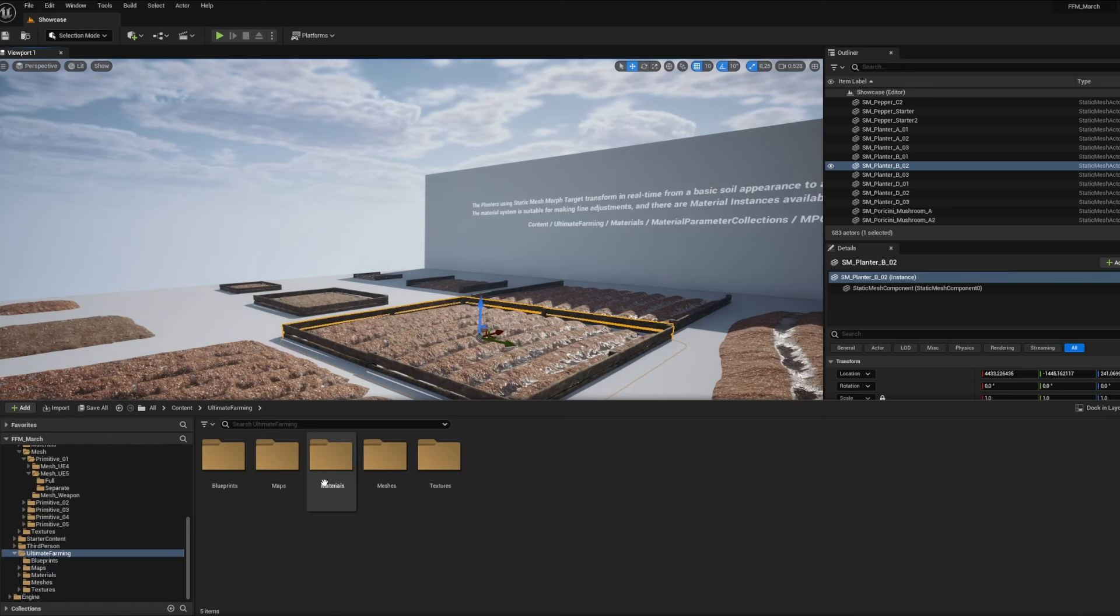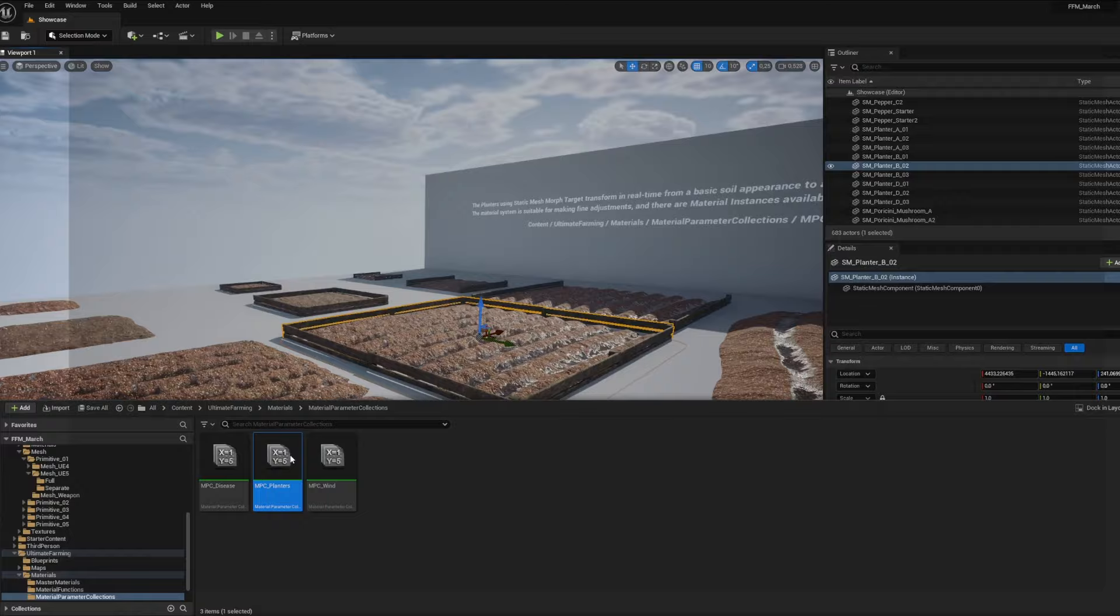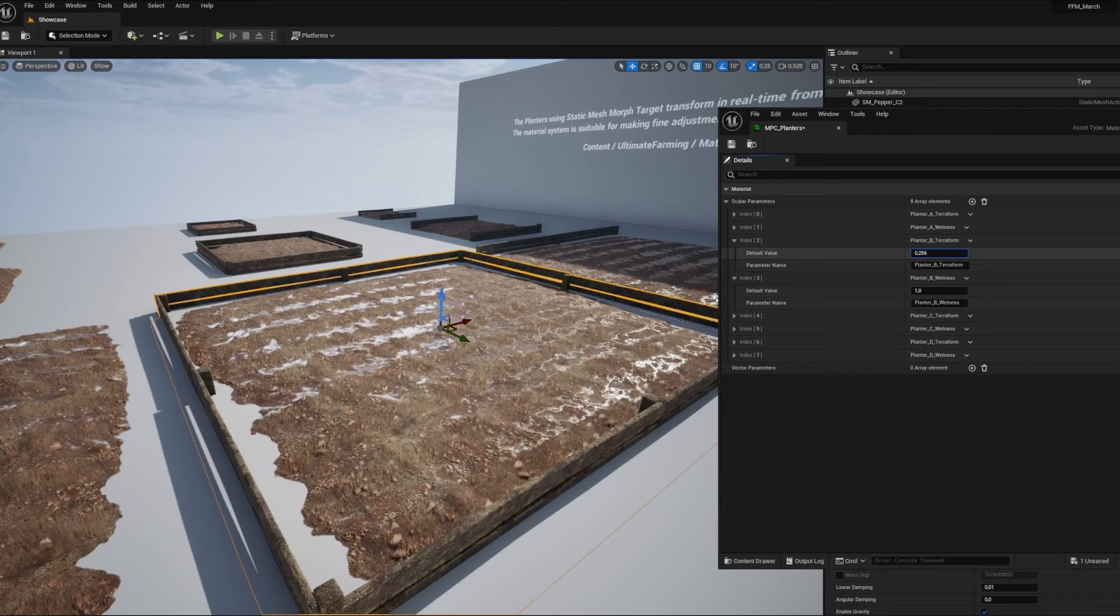Talking about materials, we also have material parameter collection to help us achieve global effectiveness, like on these plant meshes here. From ground blending to wetness effect.